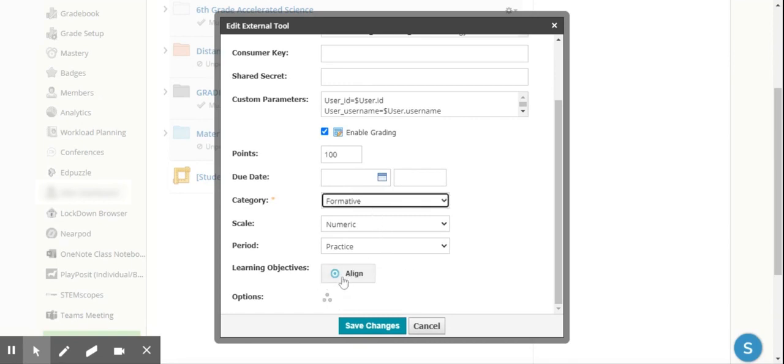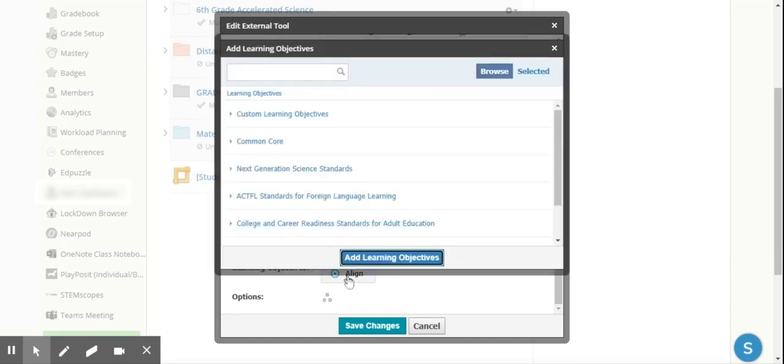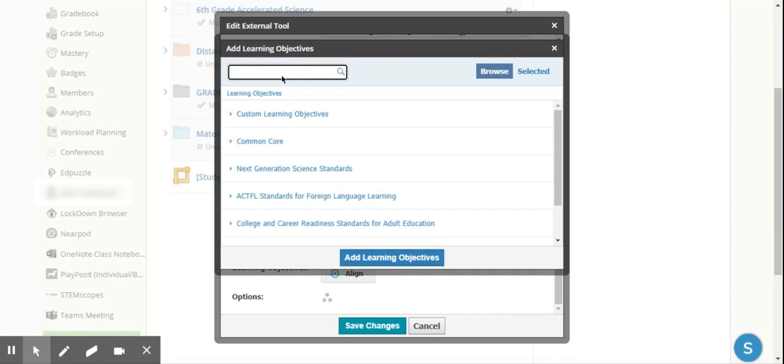I'm also able to go ahead and align this resource and this activity so that I can use the Mastery tab in Schoology and track my students' mastery on each objective.